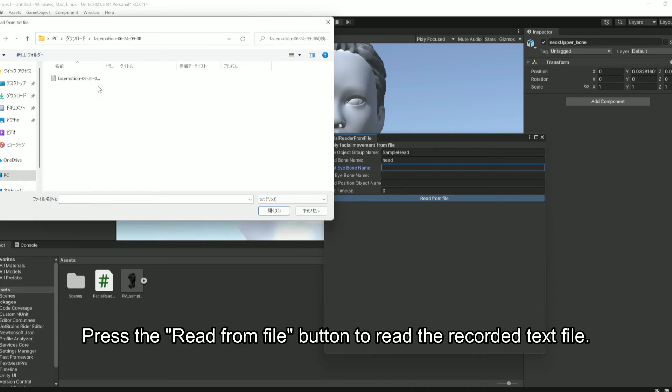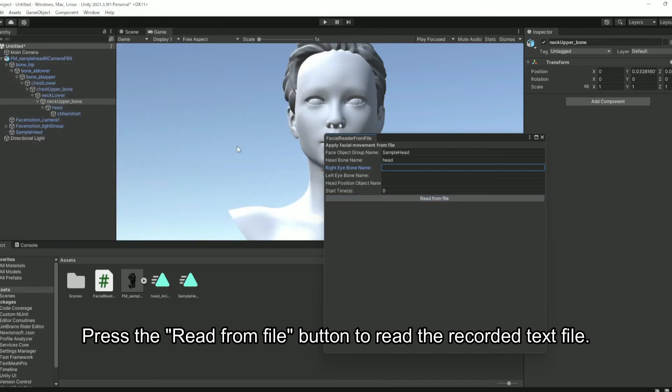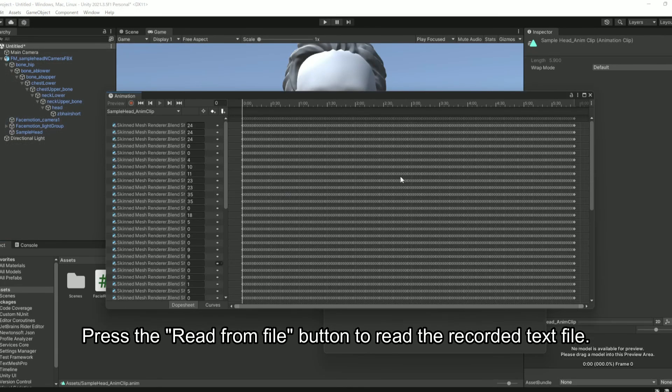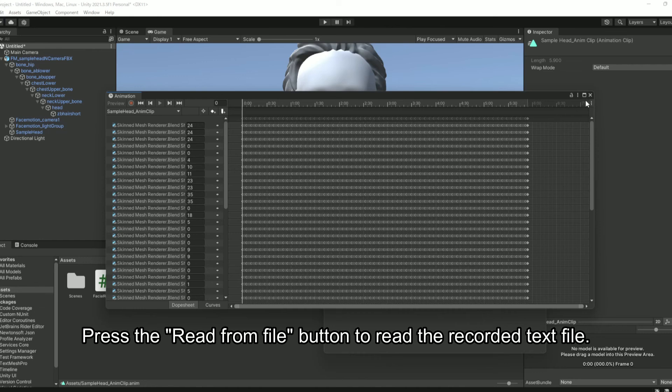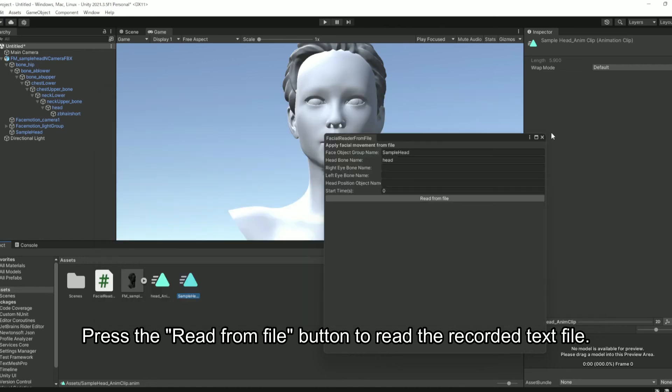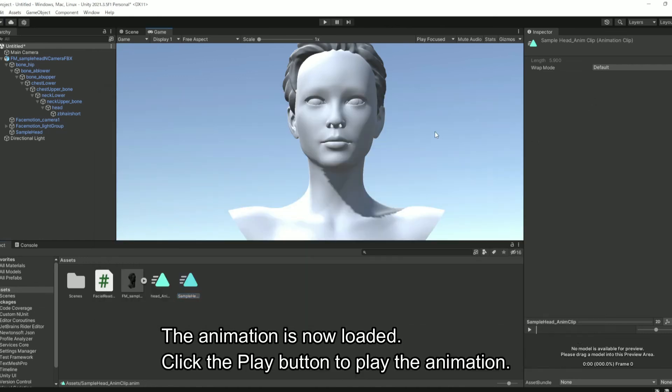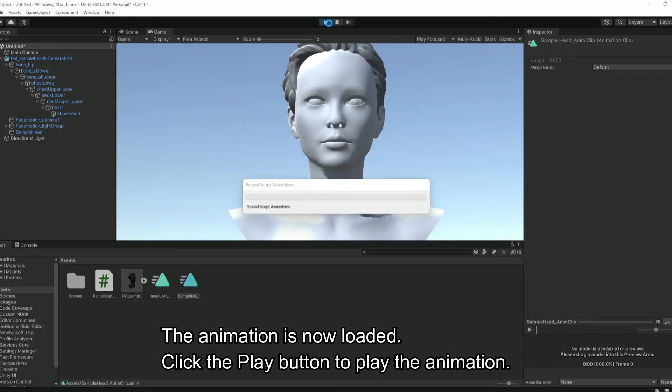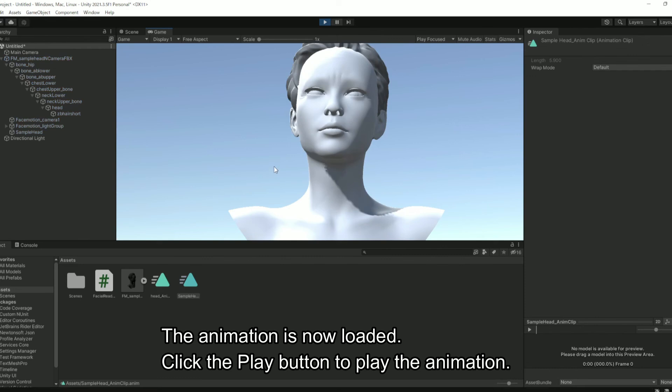Press the button to read the recorded text file. The animation is now loaded. Click the play button to play the animation.